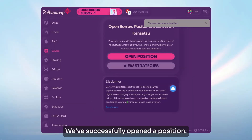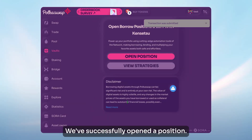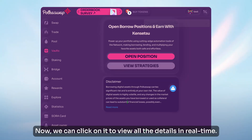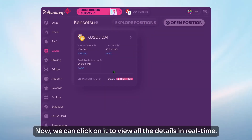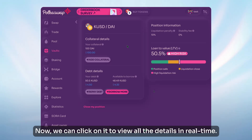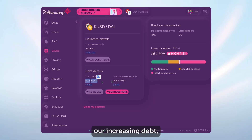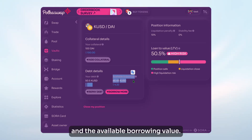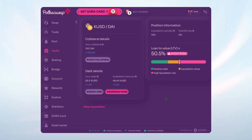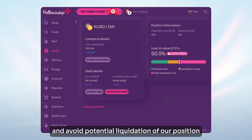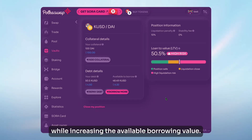We've successfully opened a position. Now we can click on it to view all the details in real time. Here, we can see our locked collateral, our increasing debt, and the available borrowing value. We can increase the locked collateral to lower the LTV and avoid potential liquidation of our position, while increasing the available borrowing value.